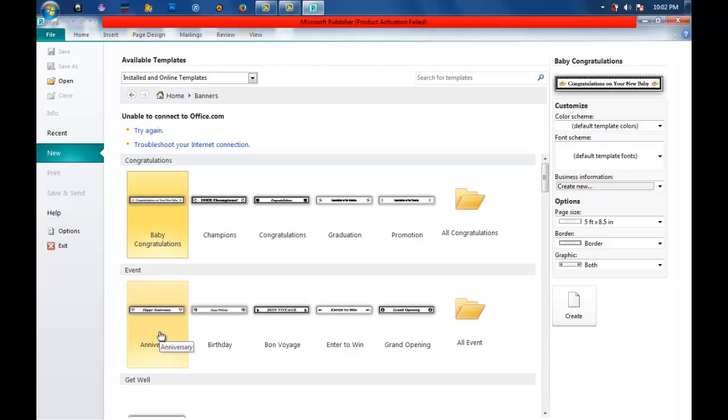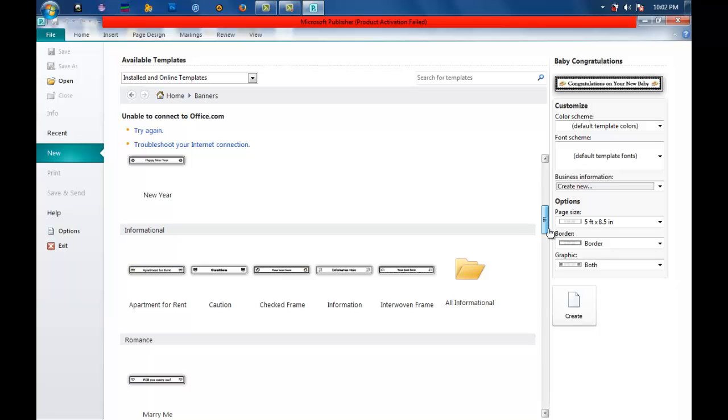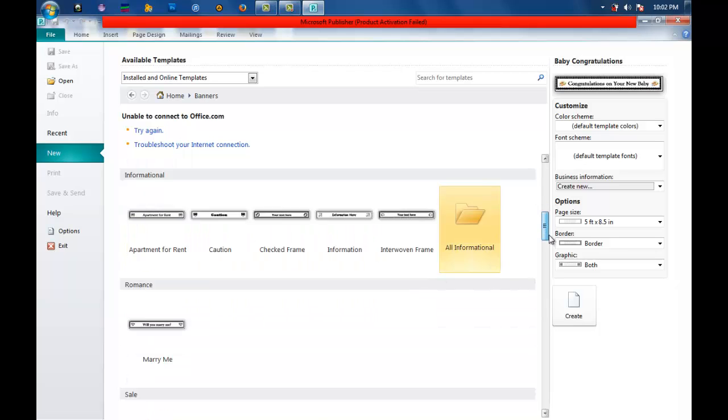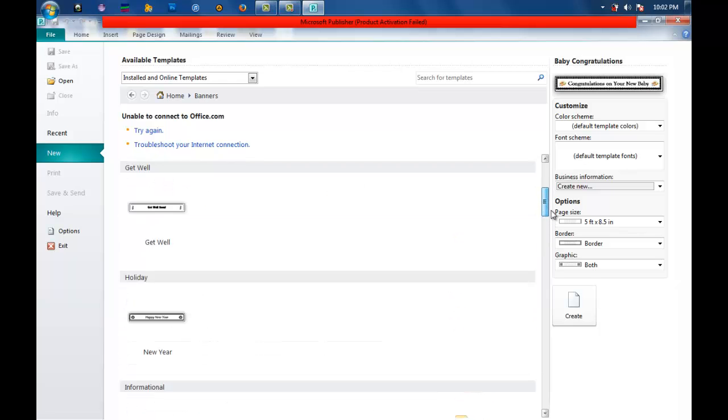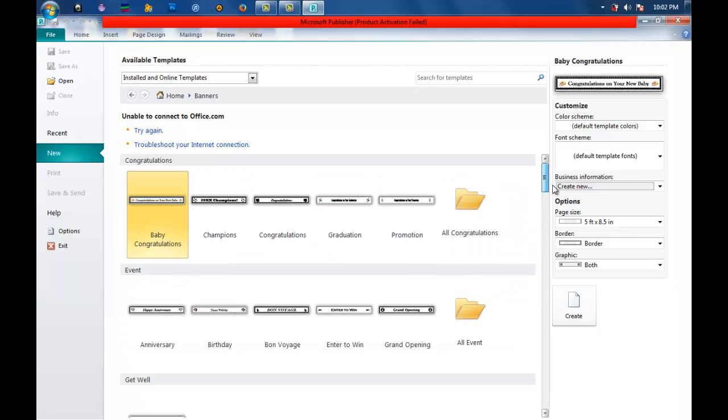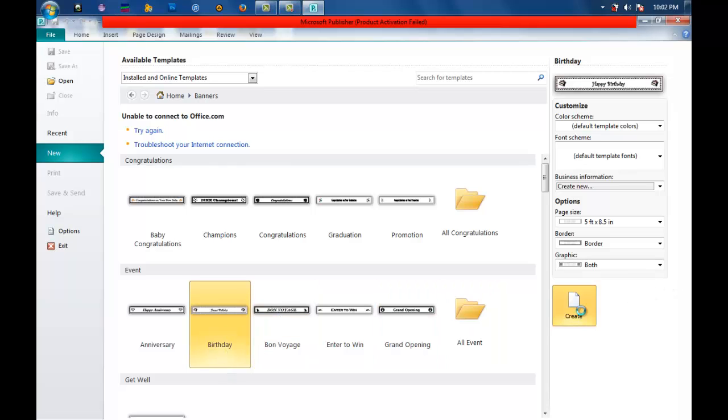birthdays, and more. You can also use them to give information, sell something, or welcome somebody. There are different uses for banners. Let us make a birthday banner to greet somebody having a birthday. Just click birthday, and then create.